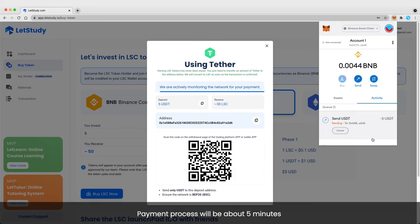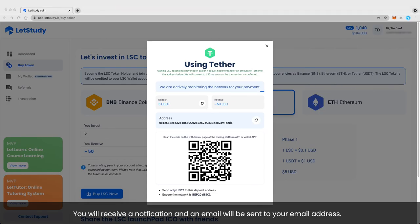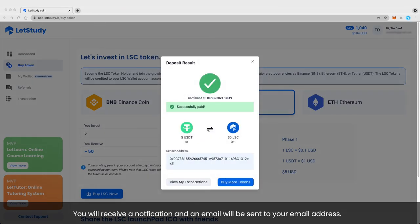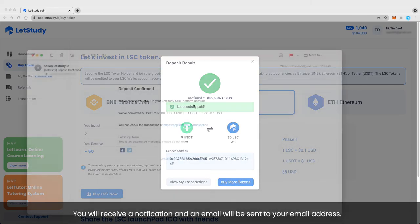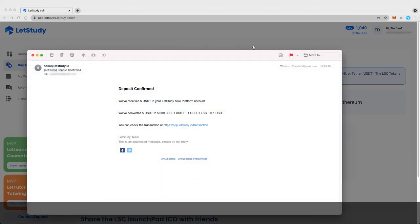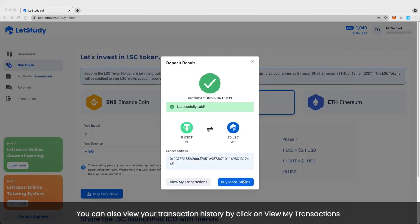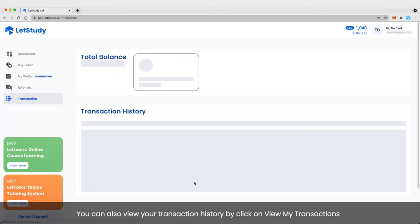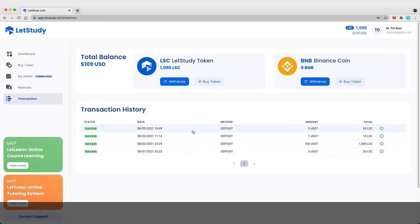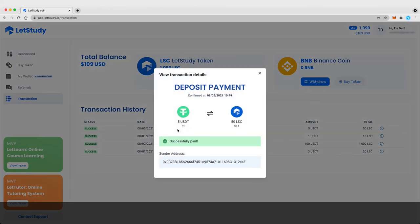The payment process will take about five minutes. You will receive a notification and an email will be sent to your email address. You can also view your transaction history by clicking on View My Transactions. Thank you for trusting in Let's Study.